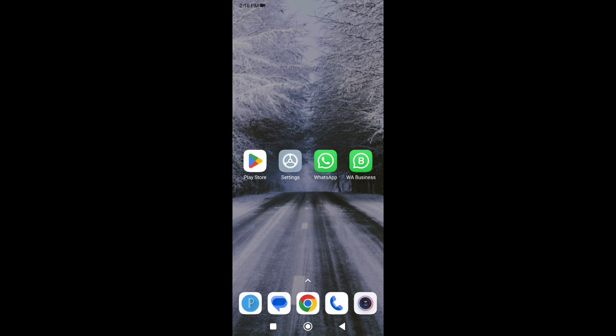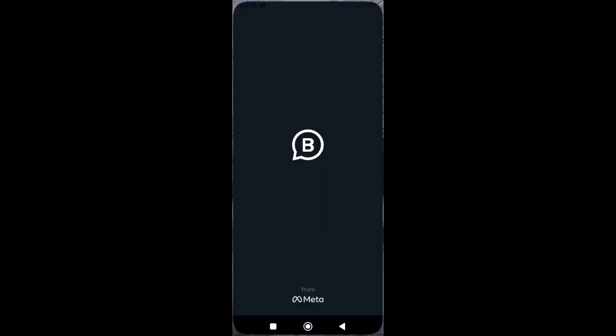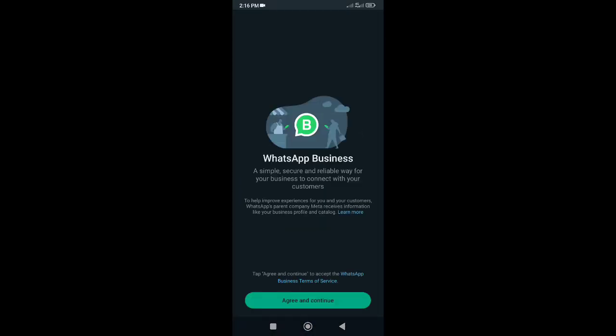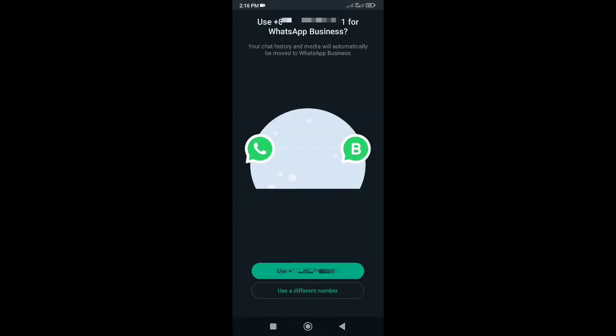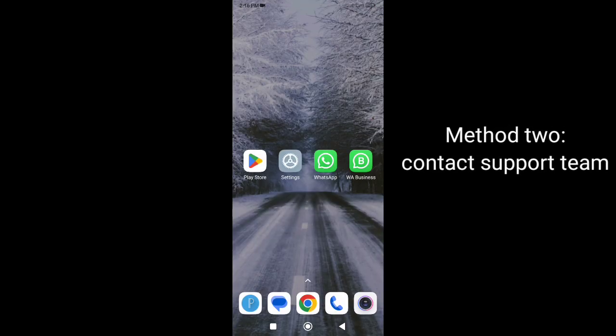Now try to activate your number. In most cases, you can easily fix this problem by installing WhatsApp Business on your device. If you still get 'you need official WhatsApp to use this account,' try the following method.